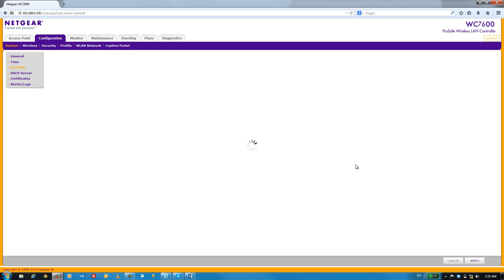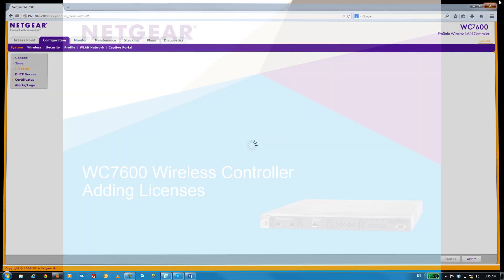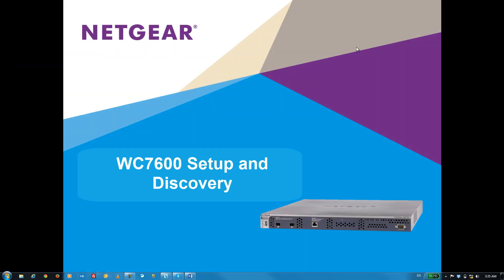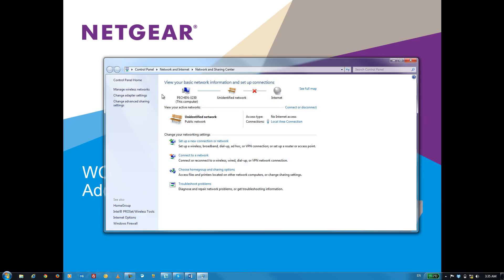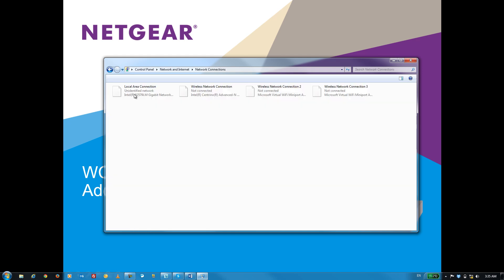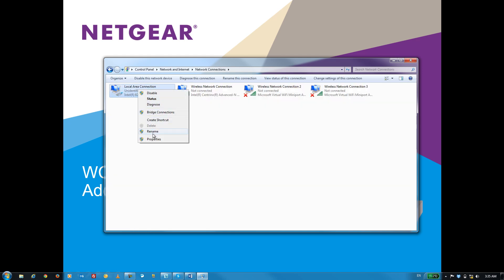Once we see the spinning icon, we can go ahead and close this browser window. The next step is to move our PC back to our LAN. And to do that, I'm going to right-click on this network icon and change my adapter settings.